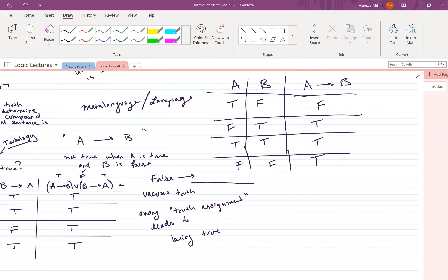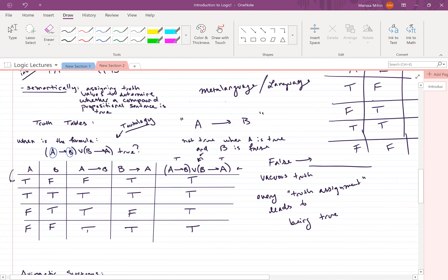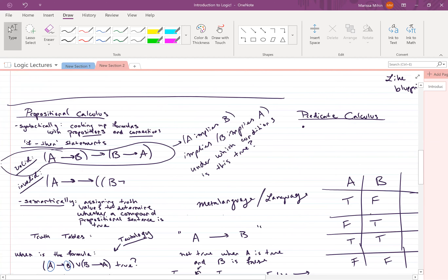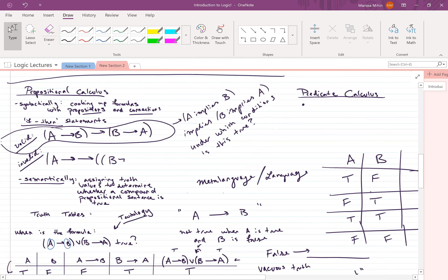Vasudha confirmed: a tautology is when the statement is true for all truth assignments. Moving on to predicate calculus. Predicate calculus is where we add different symbols. First, we are now allowed to work with functions, relations, and constants. By constants I mean symbols like one and zero. This is where we throw in equality — in propositional calculus we didn't actually have equality. We can now have the less-than symbol and define these relations.